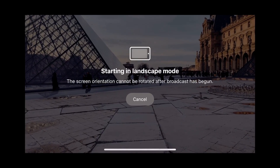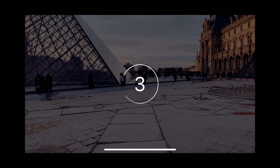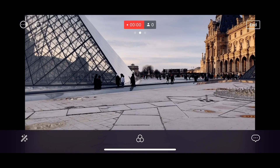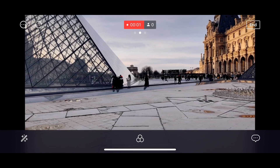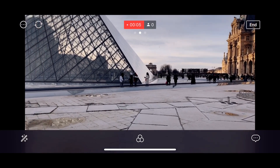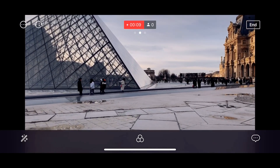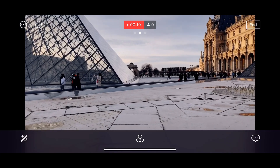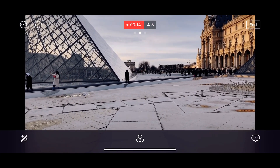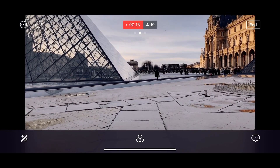Okay, starting in landscape mode. Three, two, one — and now we are live! Hello, hello my Periscope friends and my Twitter friends as well. We are live at the Louvre at the pyramid. I'm just testing and showing my YouTube viewers that this works and that people can actually see that I'm going live.